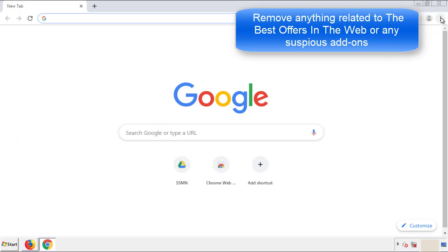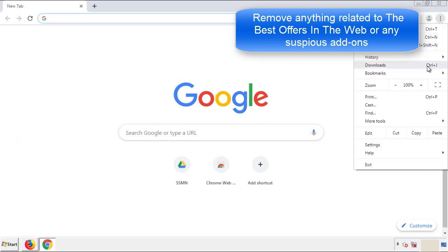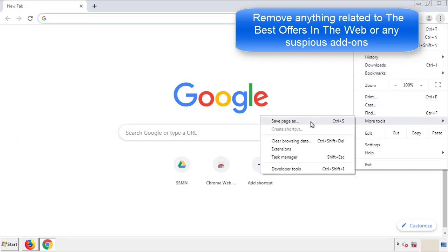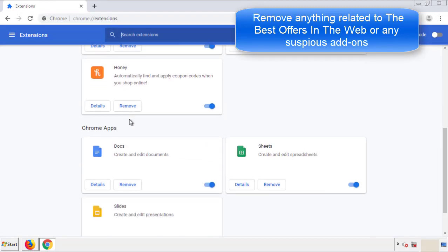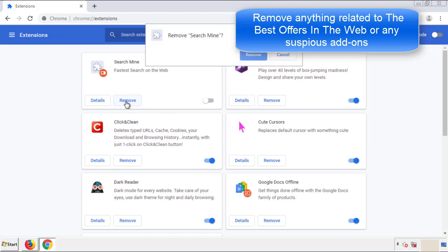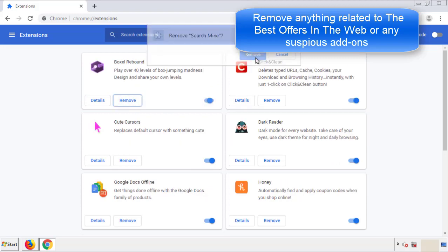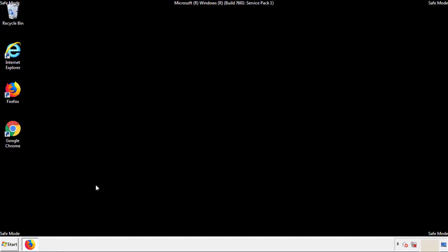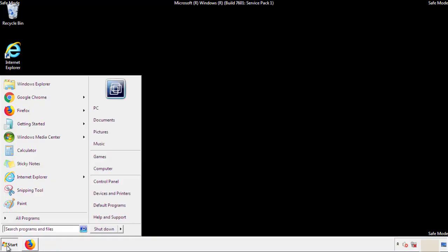From the menu button, into settings, click over extensions. And again, we're looking for anything suspicious that we need to delete. Click remove and we're done. All we have to do now is restart the computer and make sure that we got rid of the adware.